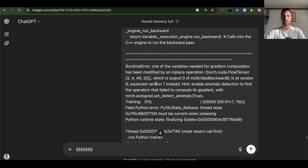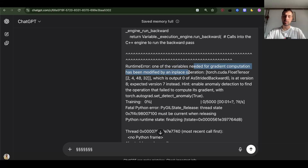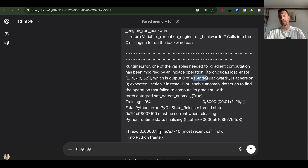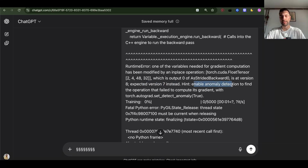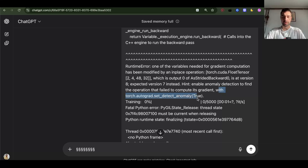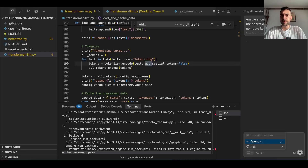The actual error says: one of the variables needed for gradient computation has been modified by an in-place operation — torch CUDA float tensor — which is output 0 of as_strided backward 0, is at version 8, expected version 7. Hint: enable anomaly detection to find the operation that failed to compute its gradient, with torch.autograd.set_detect_anomaly(True).